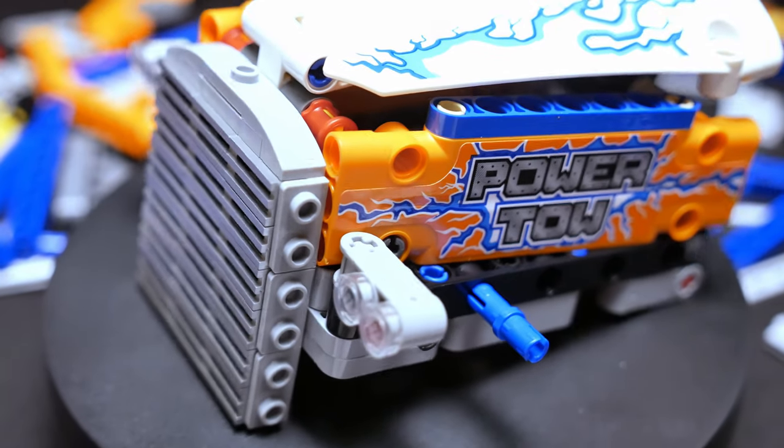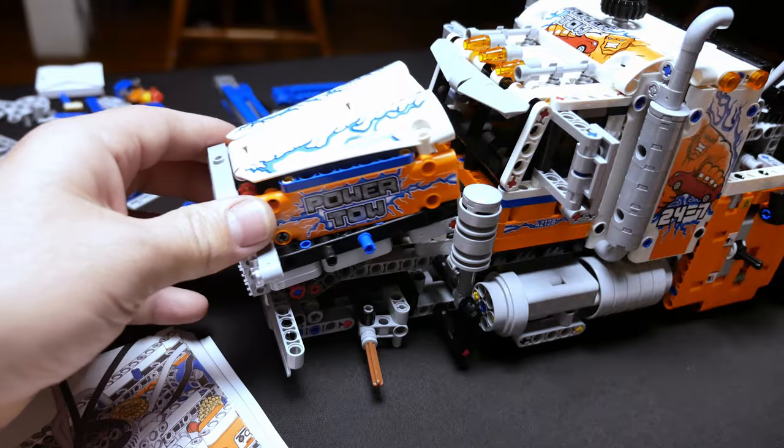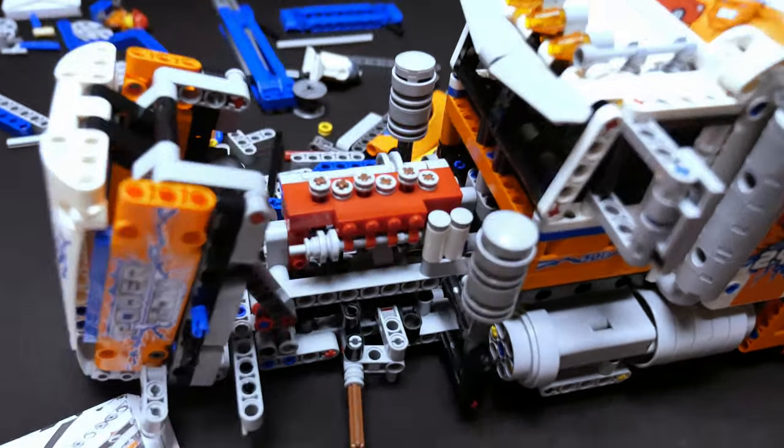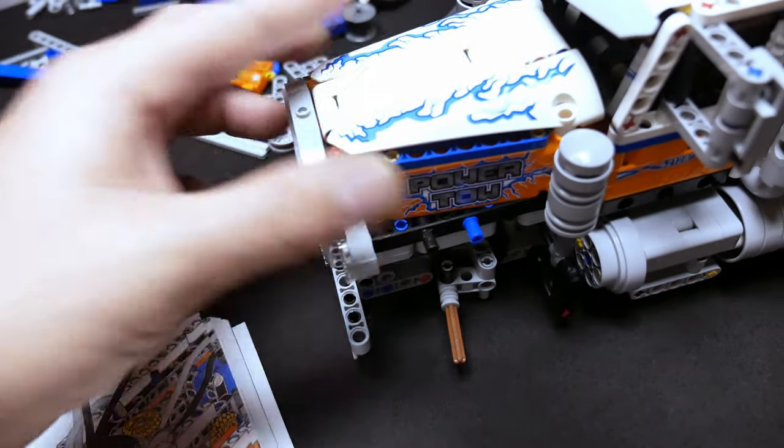To cover the front end of the truck is a hood assembly that's actually going to raise and lower like a real semi. This is pretty neat.